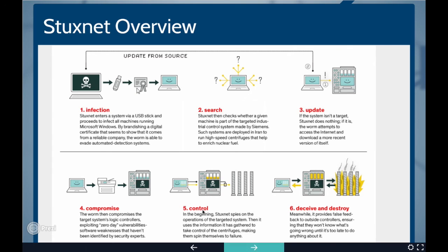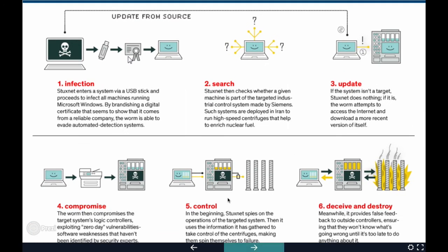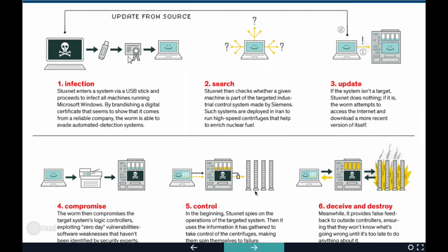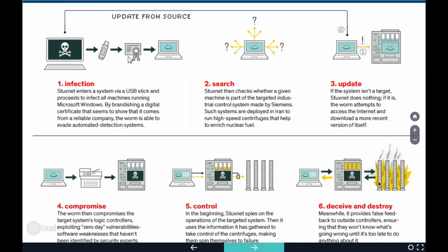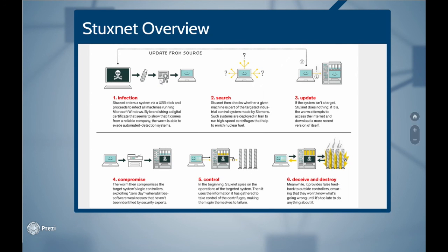Fifth stage is control. After compromising the system, Stuxnet spies on the operations of the targeted system. Then, it uses the information and data it has gathered to take control of the centrifuges, making them spin themselves to failure. Sixth and final stage is deceive and destroy. After taking control of the centrifuges, Stuxnet provides false feedback to the outside Siemens step 7 software ensuring that the operators won't know what's wrong until it's too late to do anything about it. Thus, it successfully destroys the target.